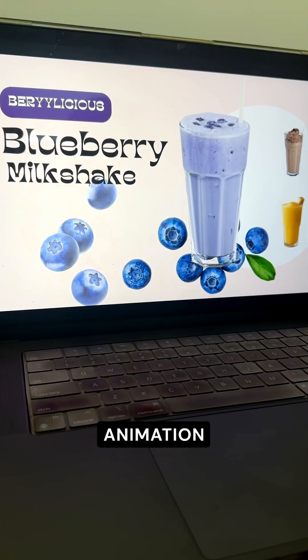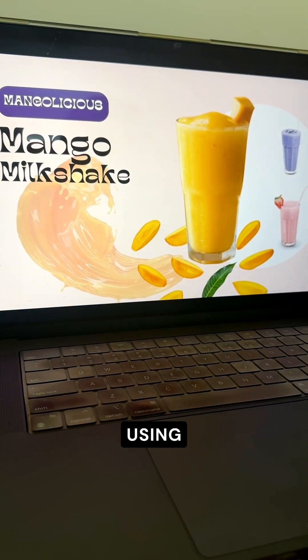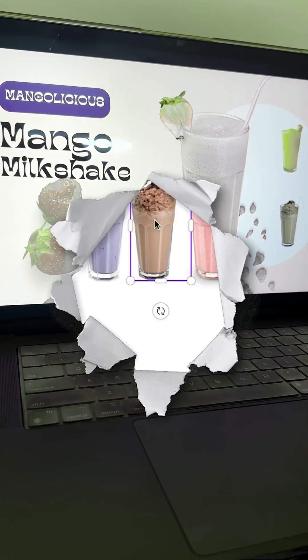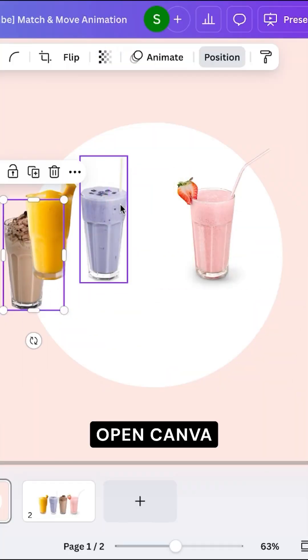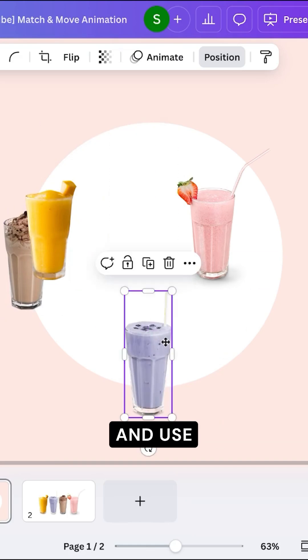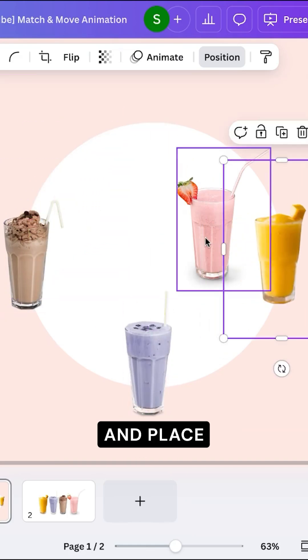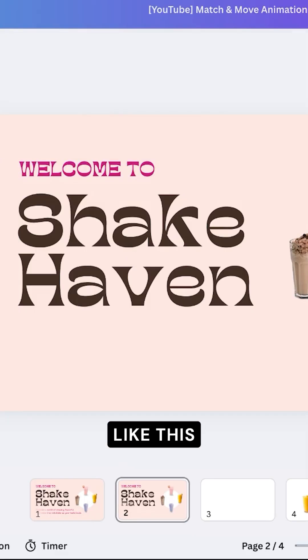Here's how you can create an animation effect using Canva. Open a Canva presentation, use the elements that you want to motion animate, and place them in a slide like this.